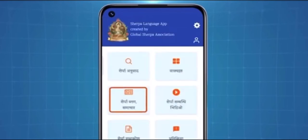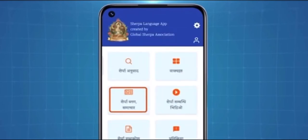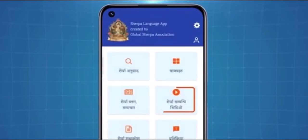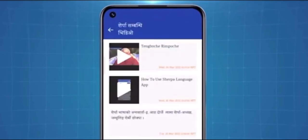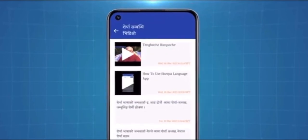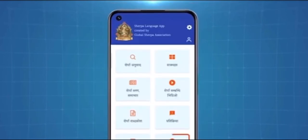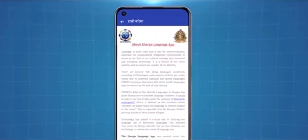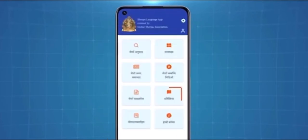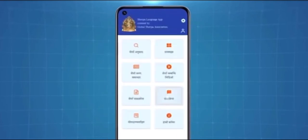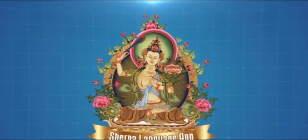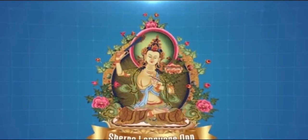Users are also given the option to read blogs and news related to the Sherpa community and also watch videos on the app. To know more about the app, you can simply click on the eye icon. There are other options to provide help and feedback. Thank you.